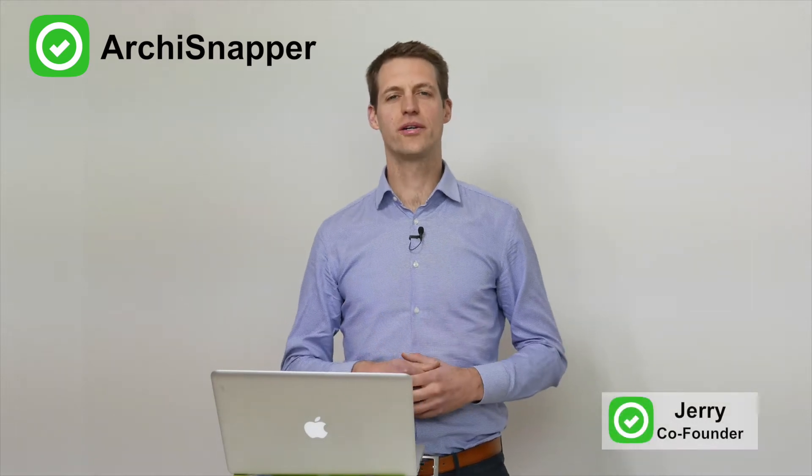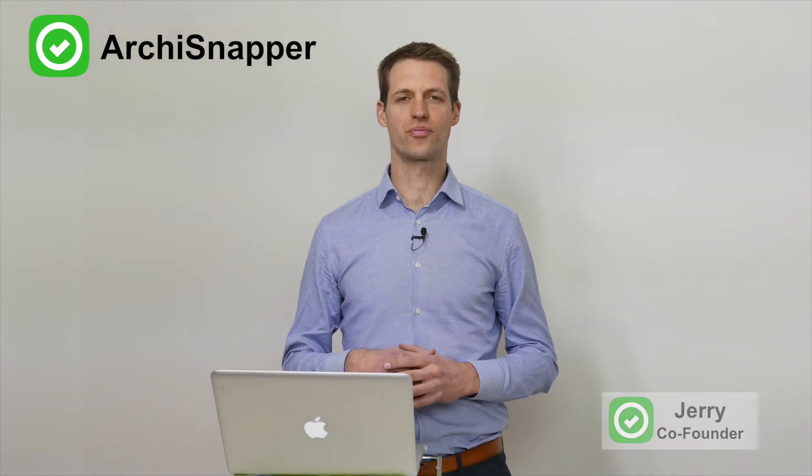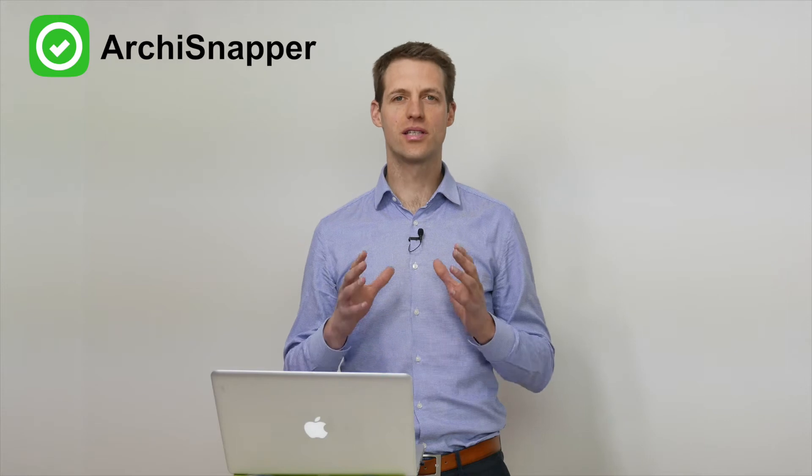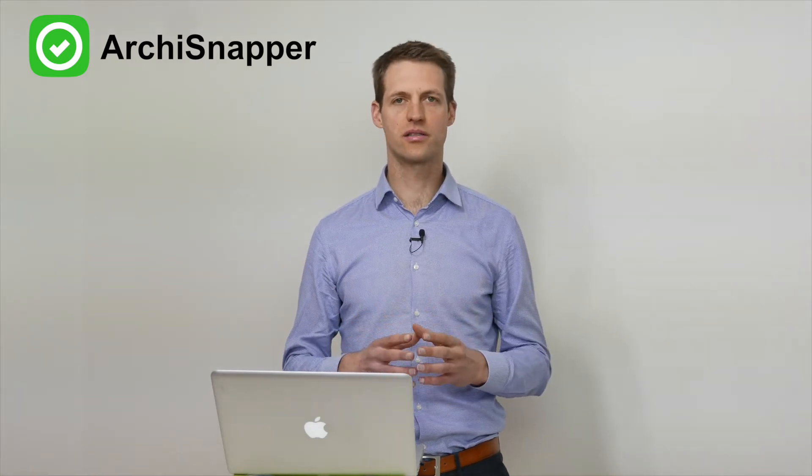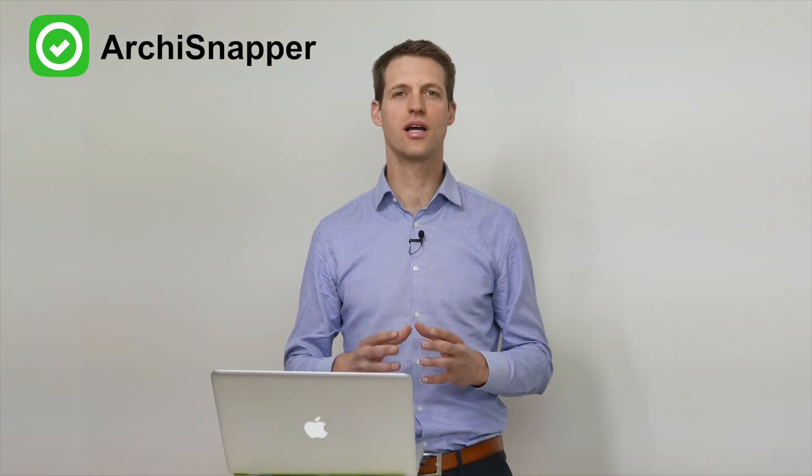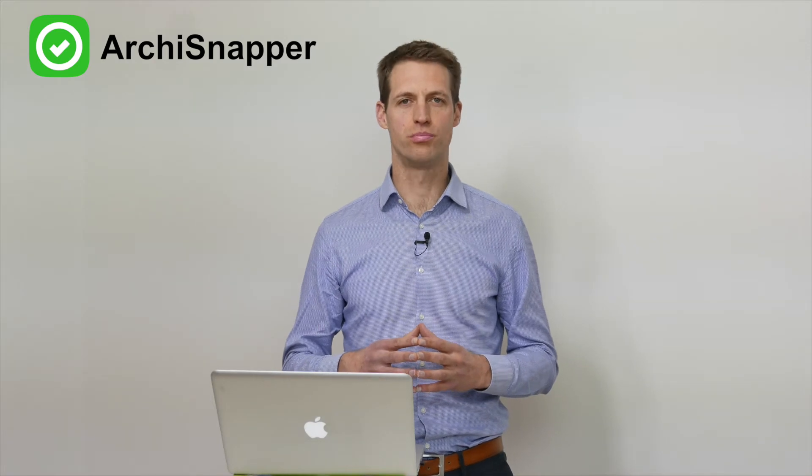Hi, I'm Gerry, co-founder of ArchiSnapper. ArchiSnapper is a very simple product that helps architects and contractors save a lot of time with their field reports and punch lists.